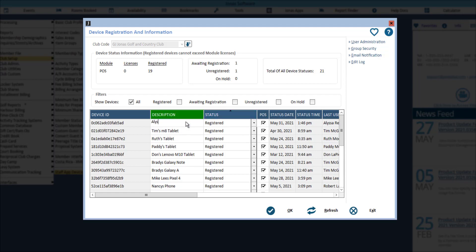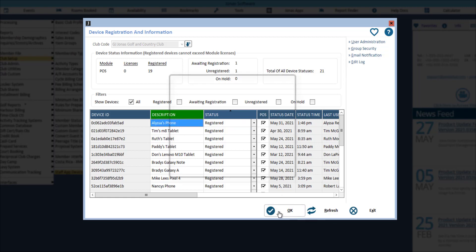Don't forget to throw in a description so you can identify that device. Then click OK to process the updates. From here you can notify the applicable staff that they can go ahead and log in to the now registered device.